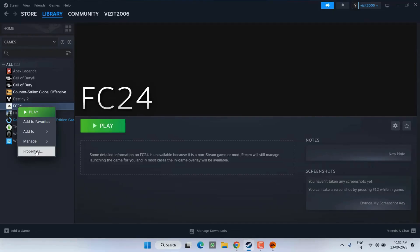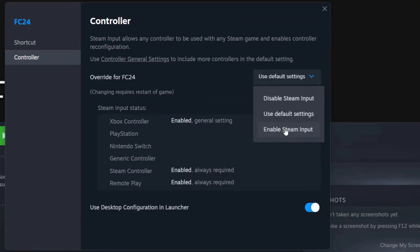For Steam users, right-click on your game in Steam, choose Properties, go to the Controller tab, select Overwrite for FC24 and choose Enable Steam Input.